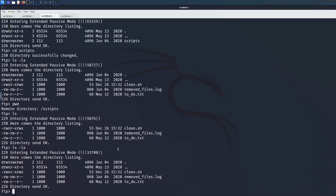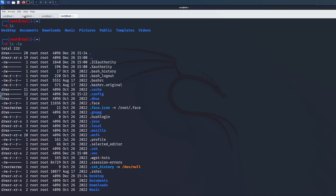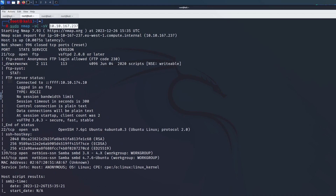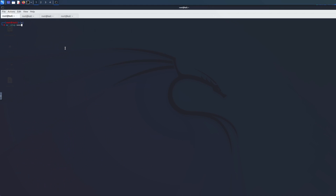The first thing you're going to do is set up a netcat listener, listening for incoming connections. Run `nc -lvp 444` - I usually use port 444. This listens for the reverse shell connection.